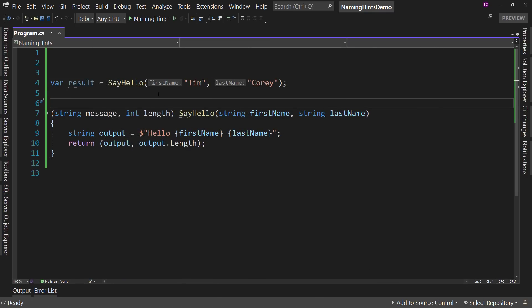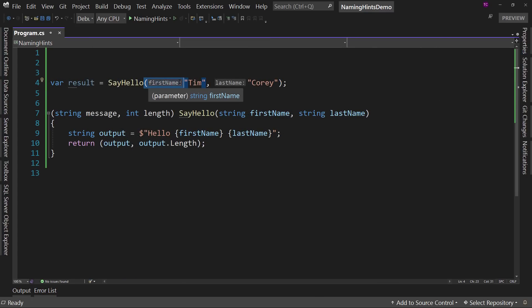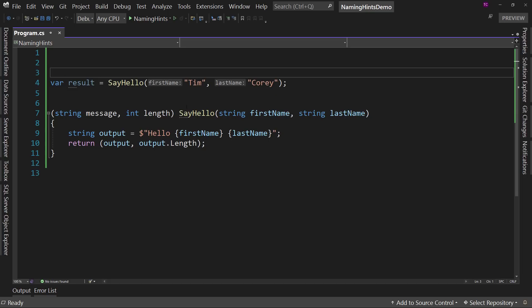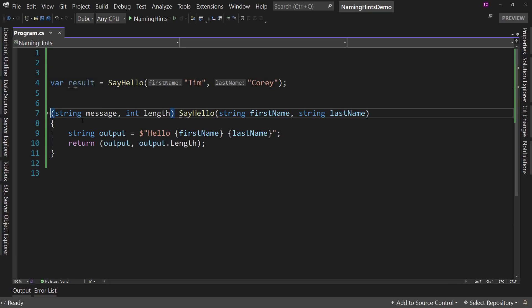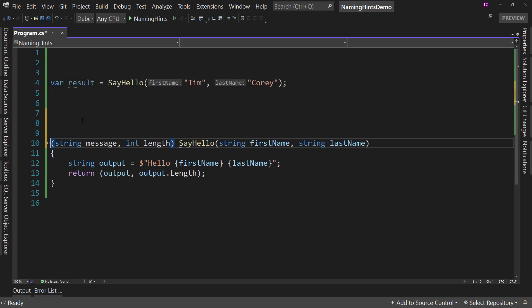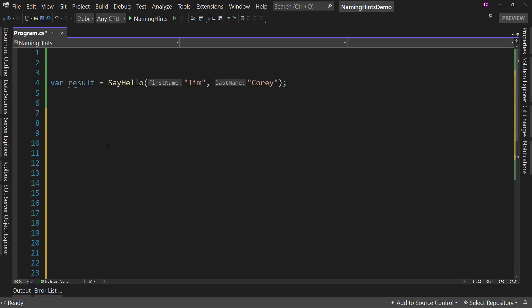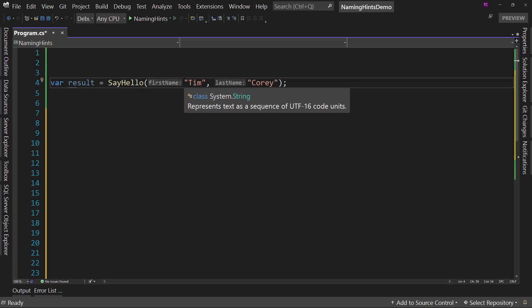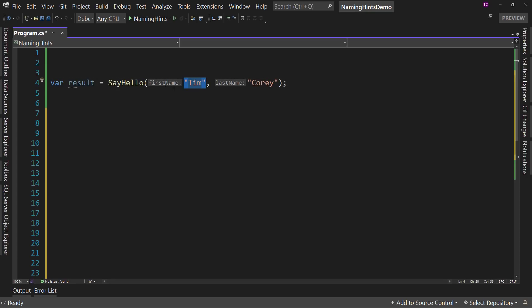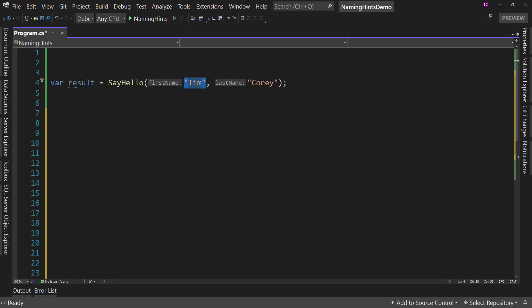And now we have these parameter hints. It says hey, that's the first name. And hey, that's the last name. That way, if this was not on the page so we didn't see it, we could know that Tim, that's a first name. Corey's a last name because I've got two first names, right? Tim and Corey. So you wouldn't know, is Corey my first name or is Tim my first name? Well, my first name is Tim. A lot of people miss that. But this at least tells you, hey, this is what the parameter name is.